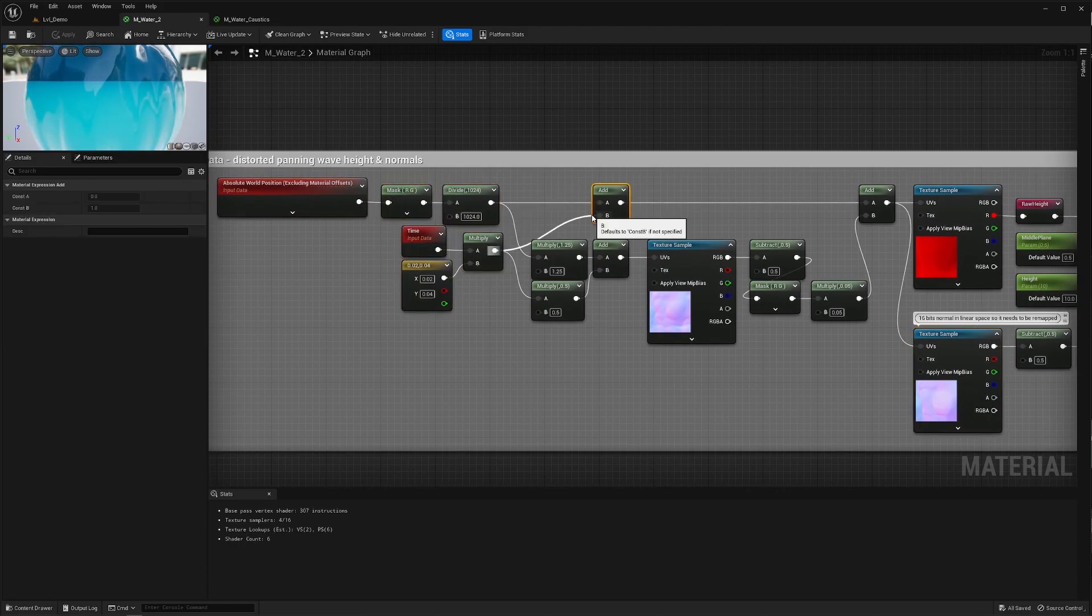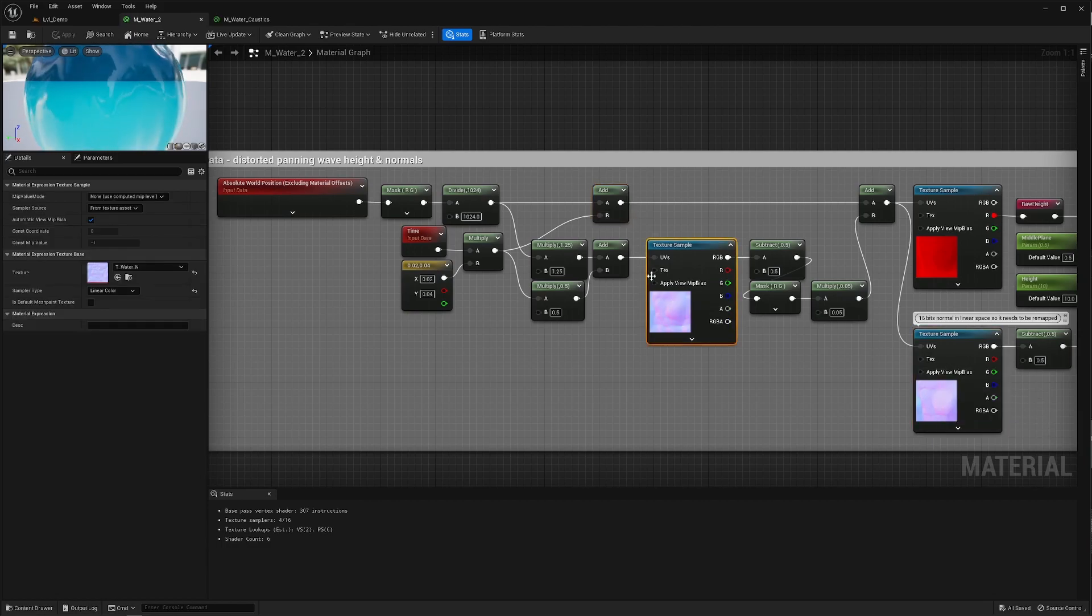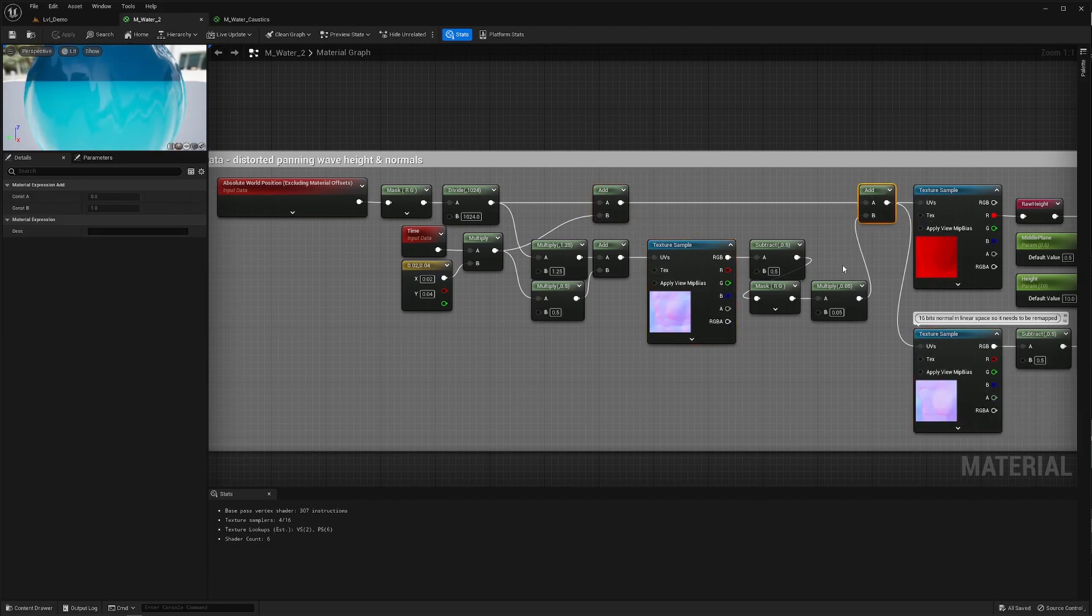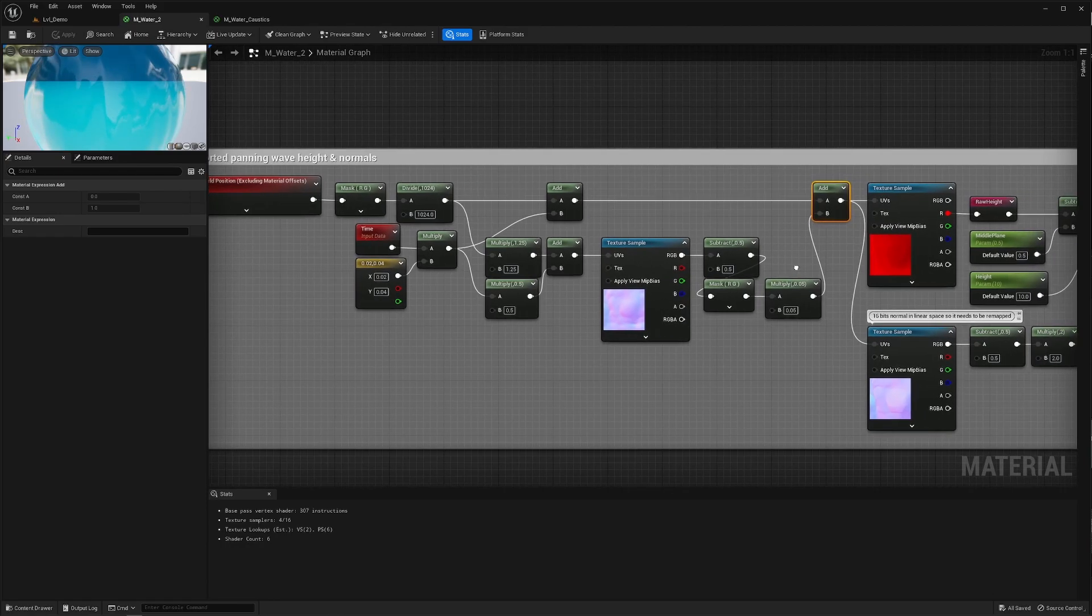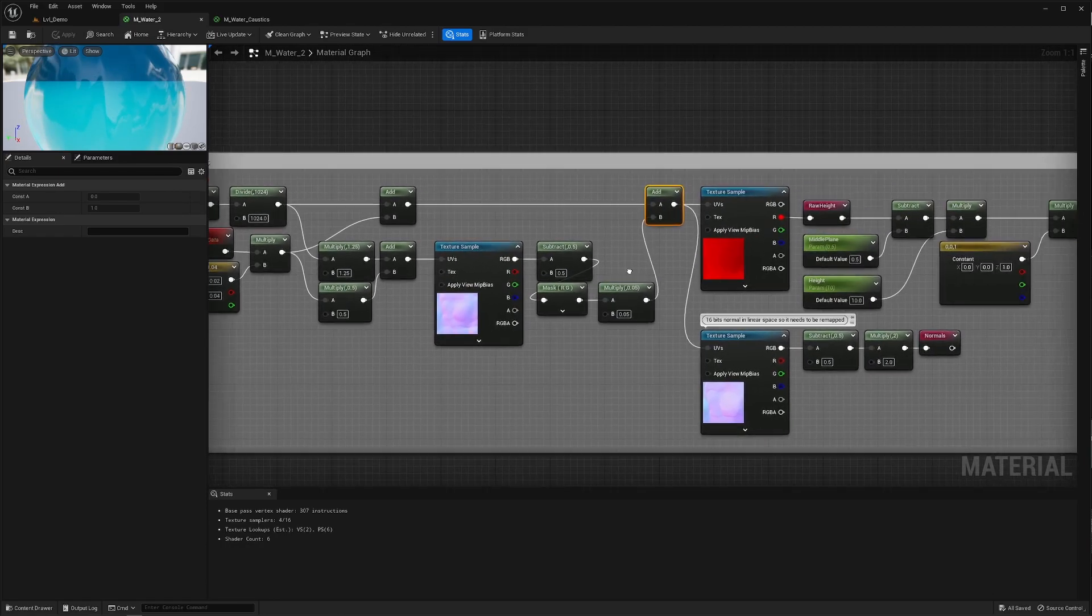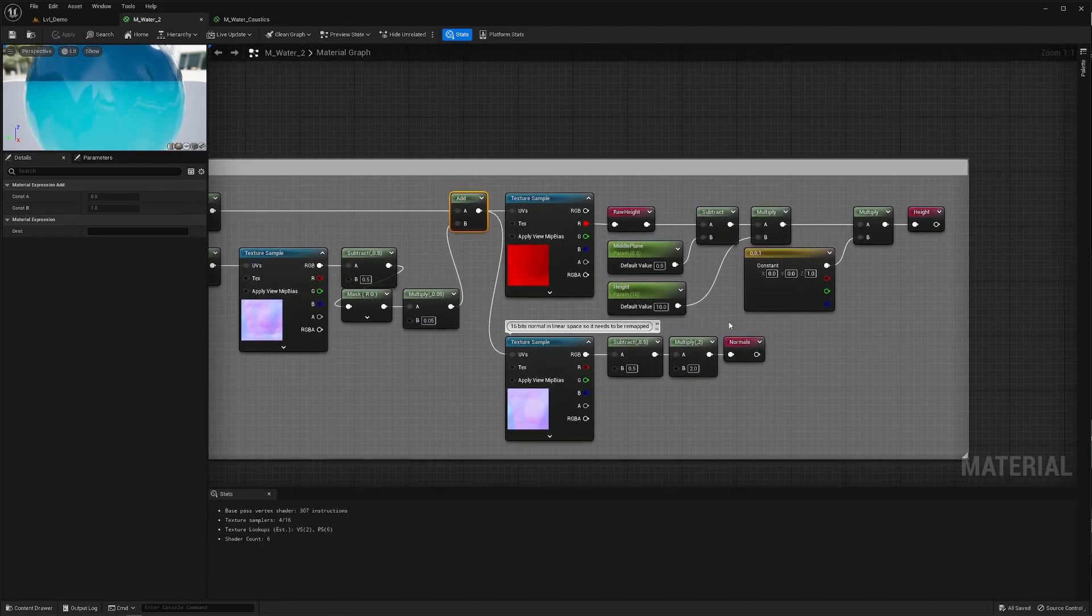Both are projected using world space coordinates, offset using time to have them both scroll in x and y. That same normal map is also sampled once here to distort those world space coordinates and give that water a more interesting look. Nothing too fancy right?